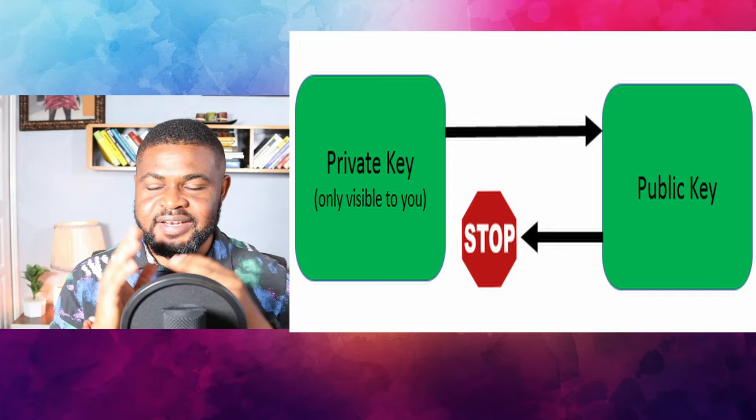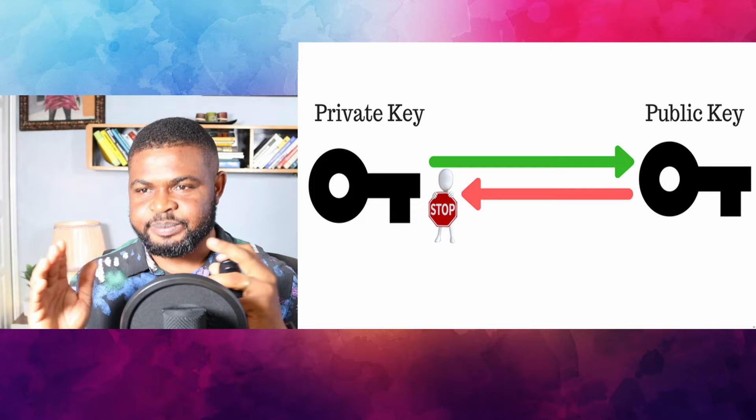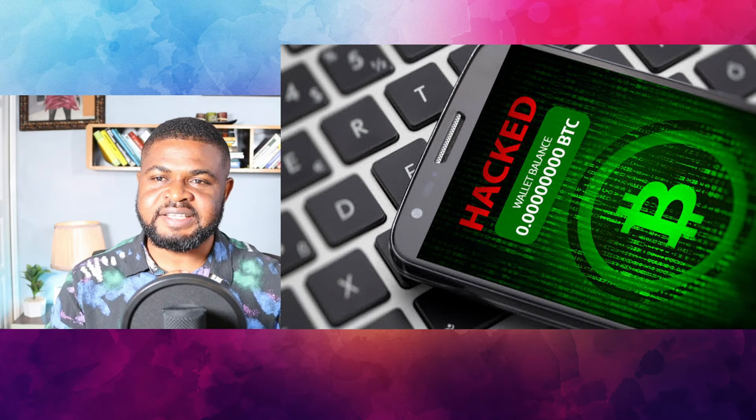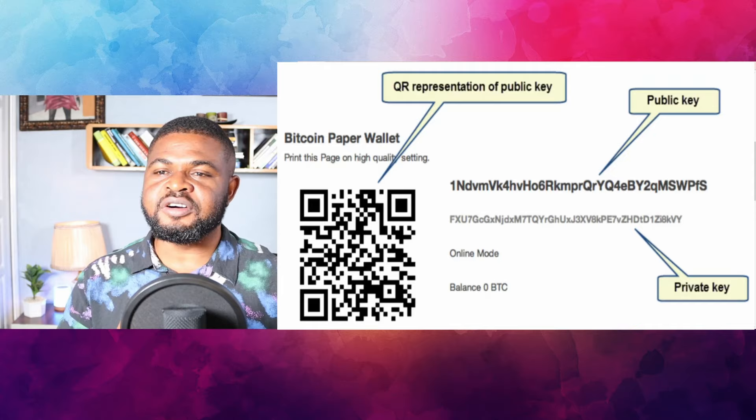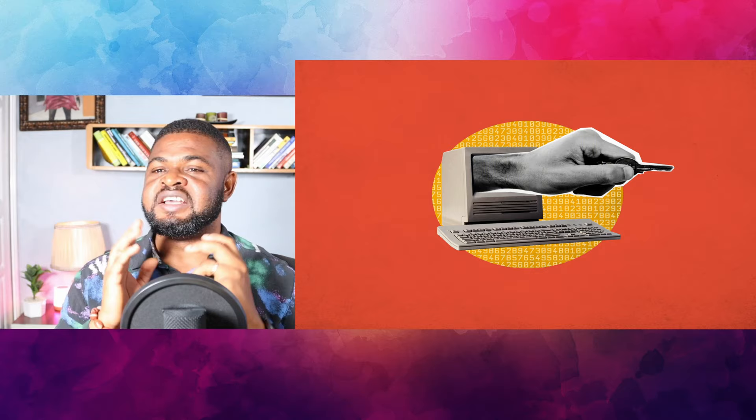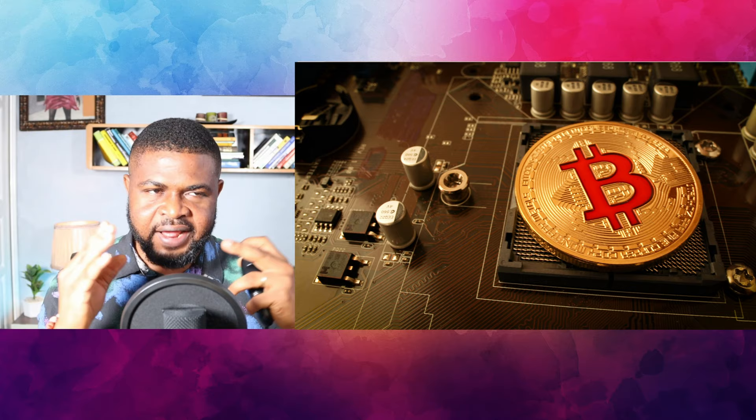Now that we already mentioned public and private keys, let me quickly highlight the difference. Public key is a wallet identity that everyone sees without security compromise. While private key on the other hand is a wallet identity only the owner should know. Never ever share this key with anyone. I emphasize never ever.